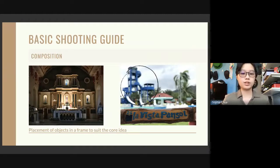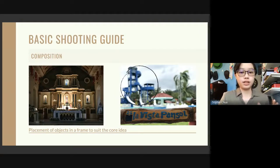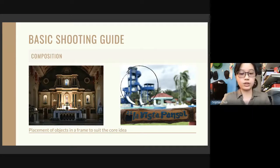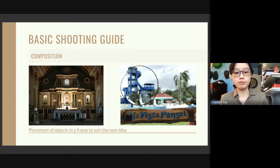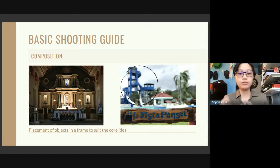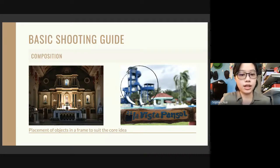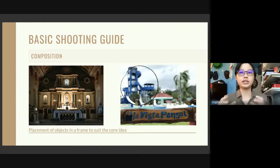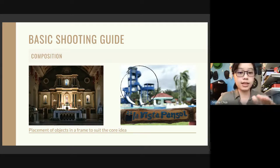The third rule is composition — the placement of objects in a frame to suit the core idea. The left photo was taken by a DSLR and the other by my phone, but because of the way the composition was done and by tinkering with the settings, you can barely tell the difference. In the left photo, the religious figures are positioned in a triangle formation. I know I said subjects should be at the interest points, but of course rules can be broken, and this is a perfect example — it still provides symmetry.